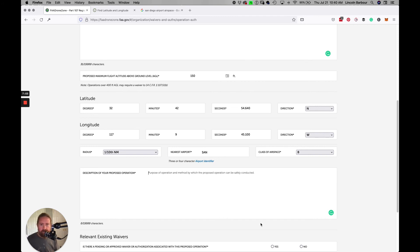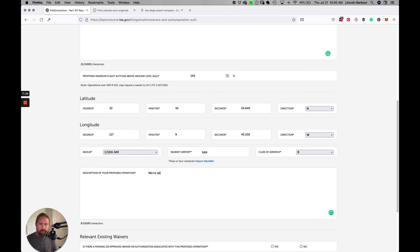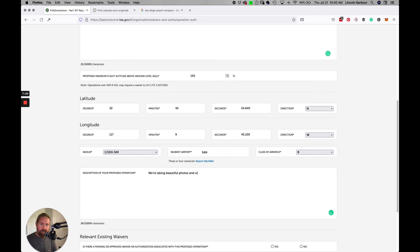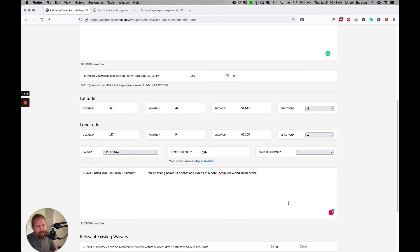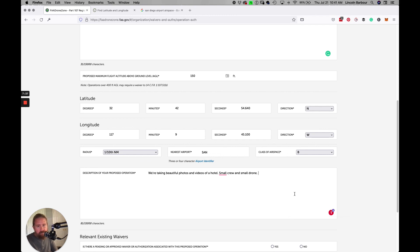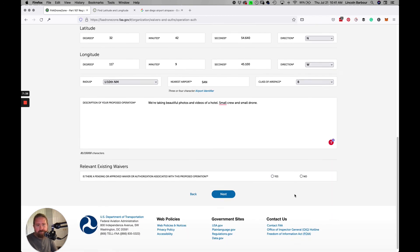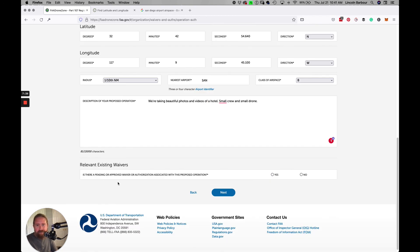We're taking beautiful photos and videos of a hotel, small crew. I'm being kind of short with this, but whatever you can do to describe what you're actually doing, that's great. Just be honest. Then there are existing waivers, in which case there are not, so then you click next.